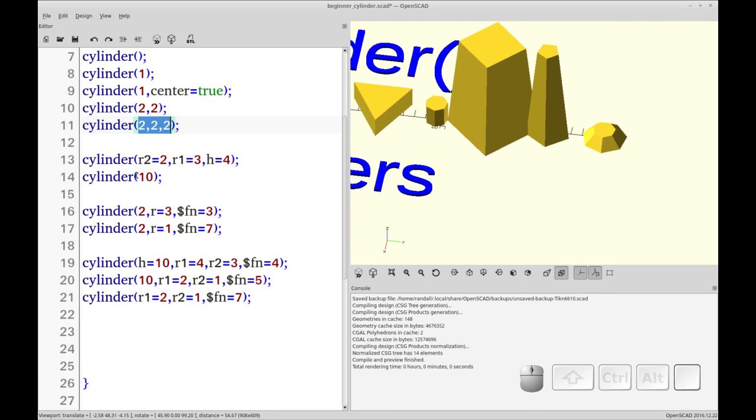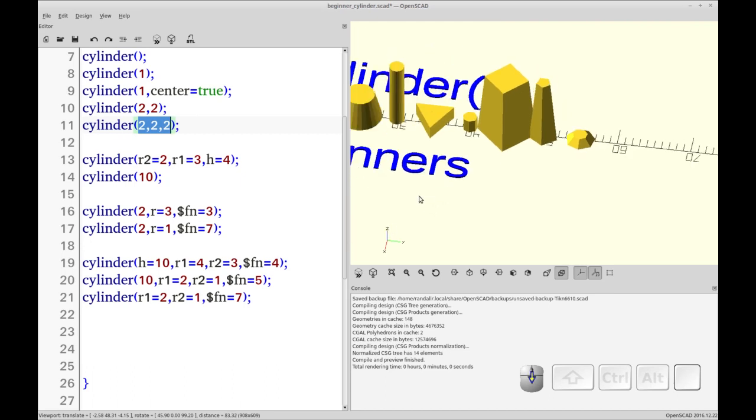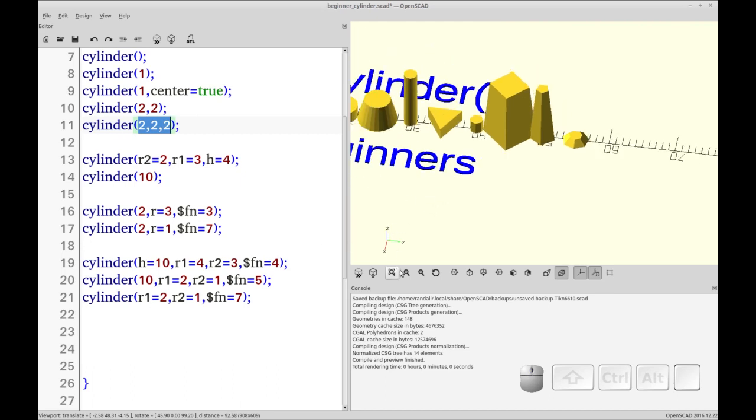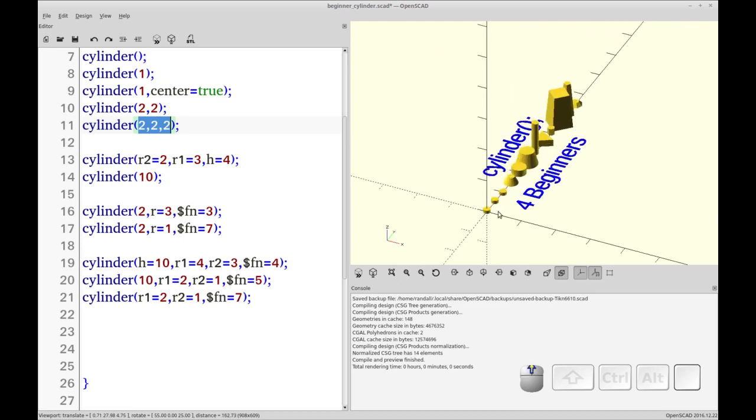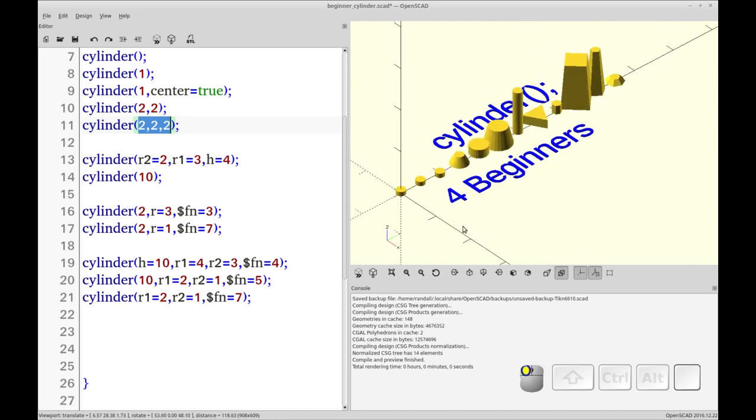So I encourage you to go through and play with these. And so you understand the power of the cylinder. It really is much more than a cylinder. And if you like these videos, make sure you subscribe and click on the alarm so you can be notified of new ones. And keep an eye out. I'm going to be doing the sphere next. So have a great day.